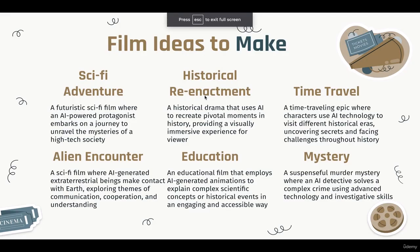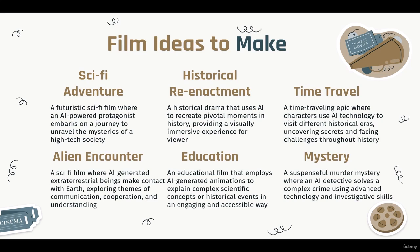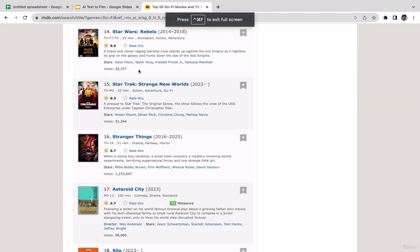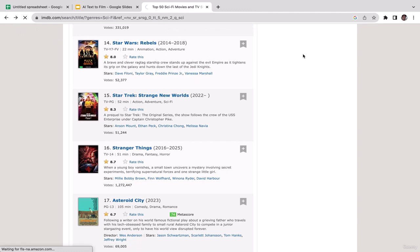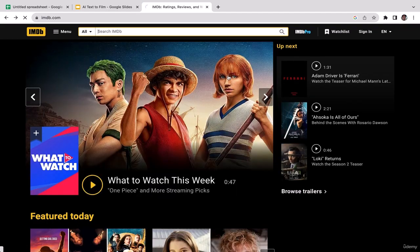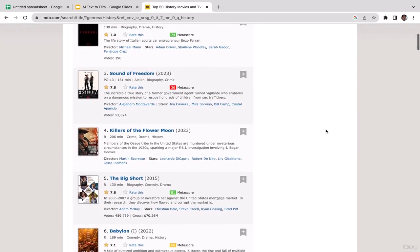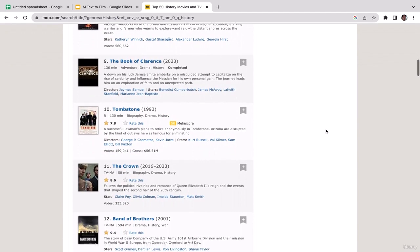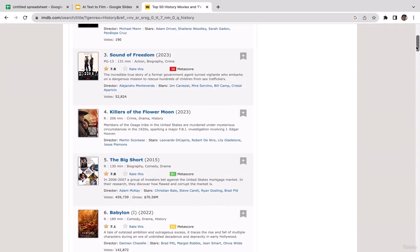The second idea is historical reenactment: if you've always been passionate about history, consider creating a historical drama that uses AI to recreate pivotal moments in history, providing a visually immersive experience for viewers. Just go to IMDb and search for the history category to find lots of new ideas. The third idea is time travel: create a time-traveling epic where characters use AI technology to visit different historical eras, uncovering secrets and facing challenges throughout history.